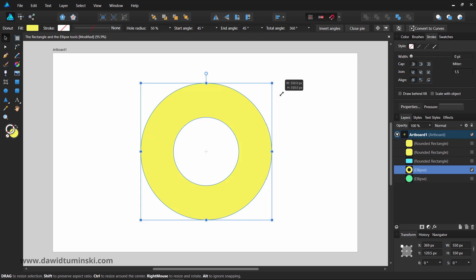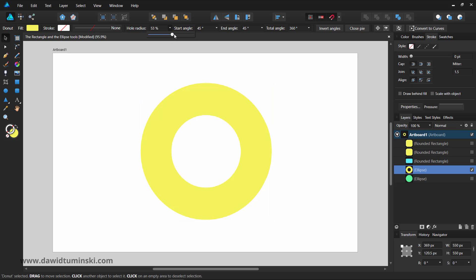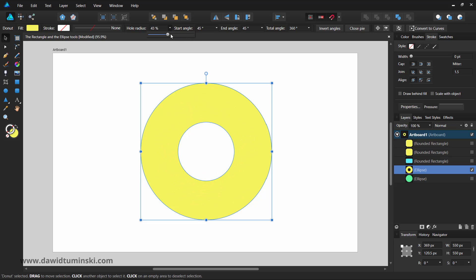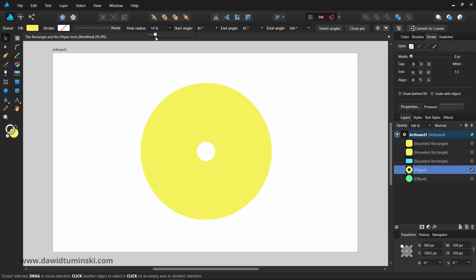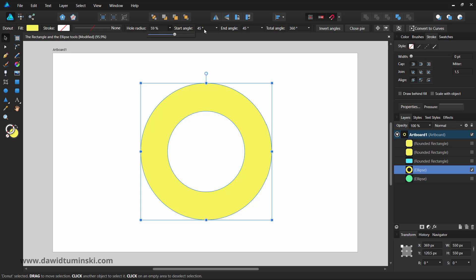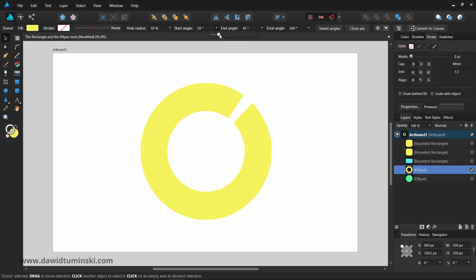The options you can set to customize the donut shape will allow you to change the size of the hole. Smaller hole radius creates a smaller hole inside the ellipse, and you can also change the start and angle which will affect the position of the start and end points relative to 360 degrees.